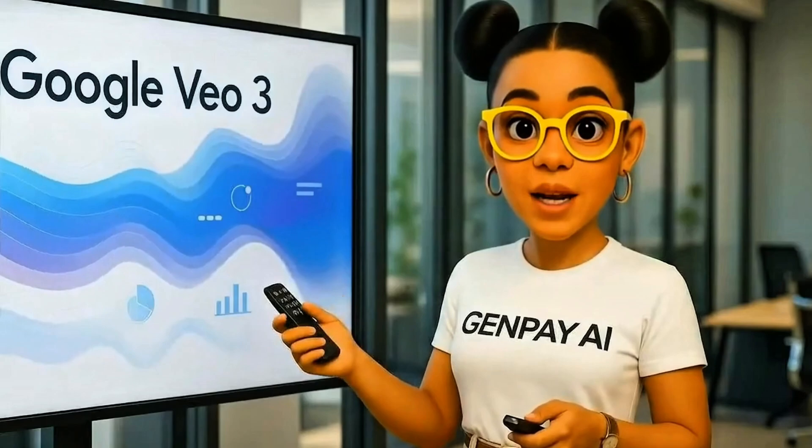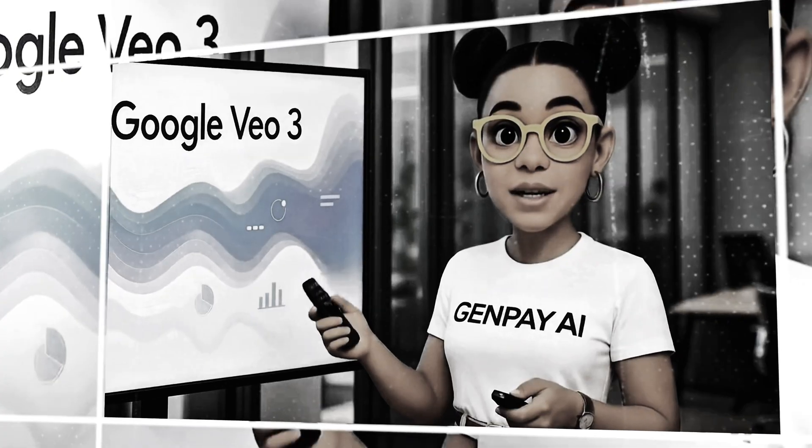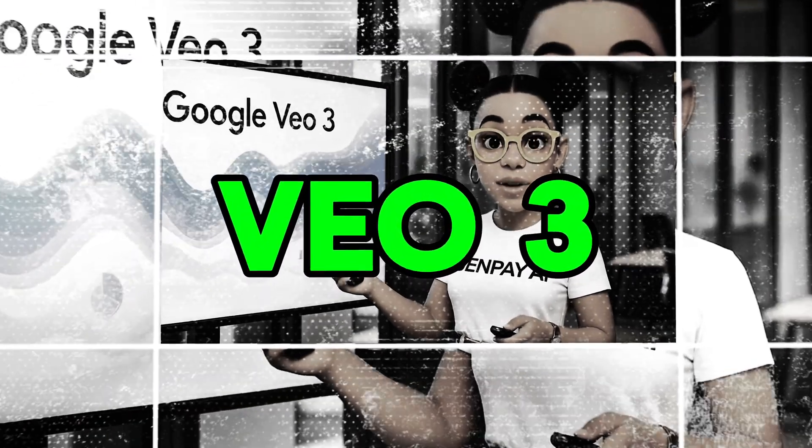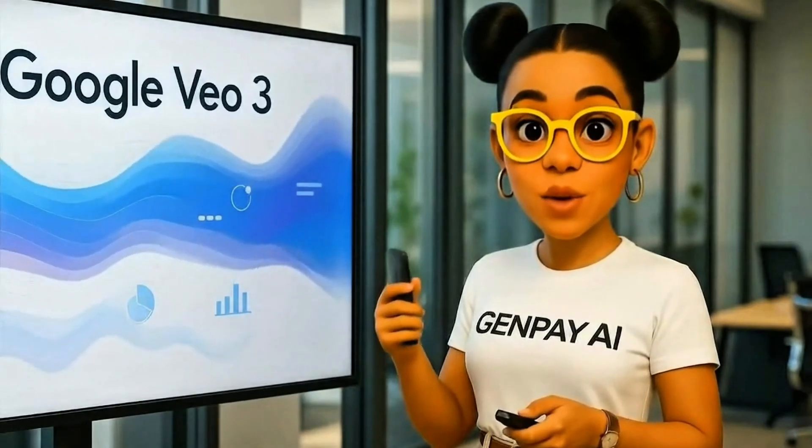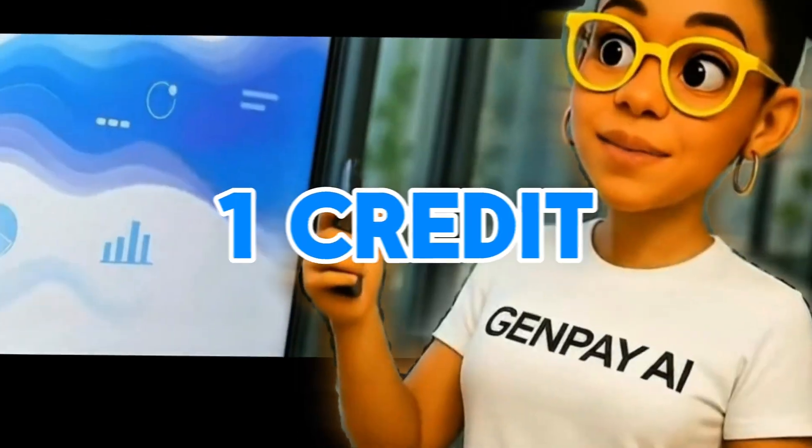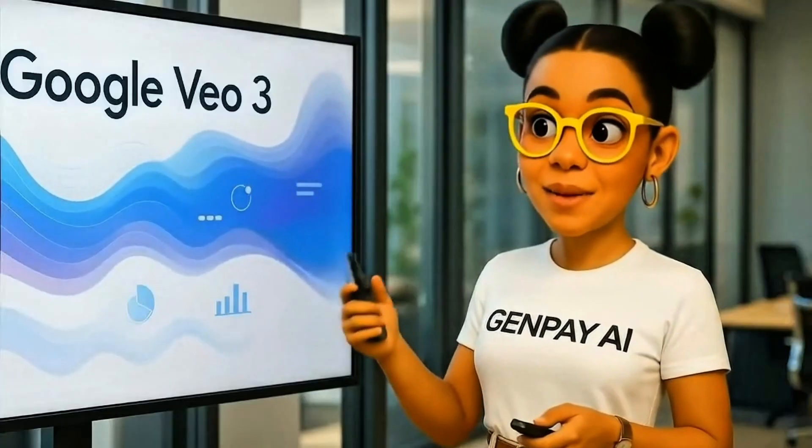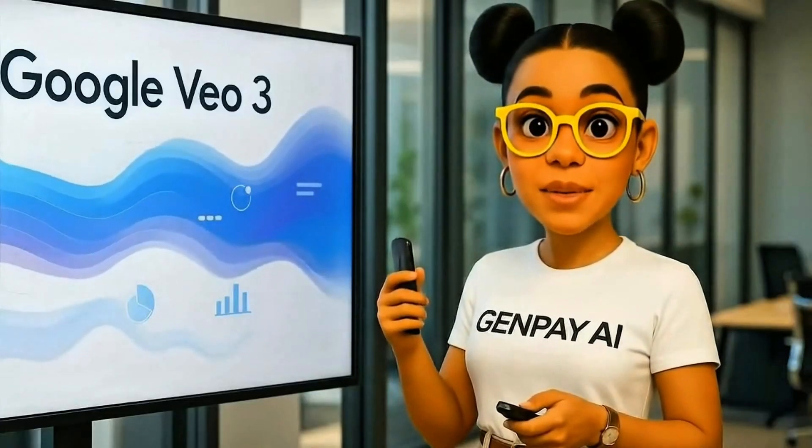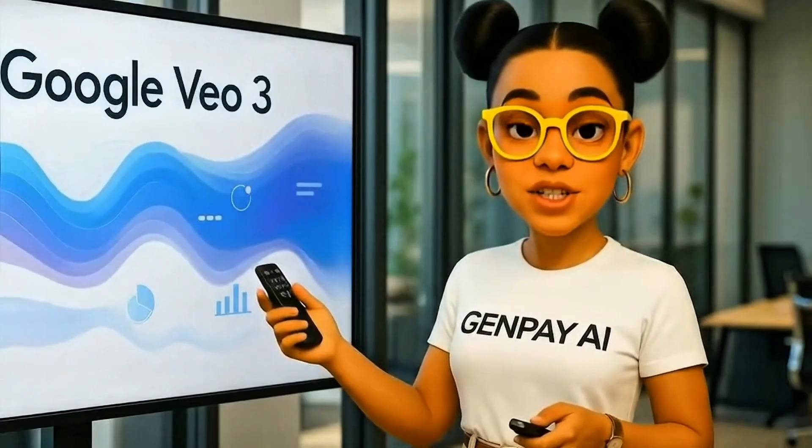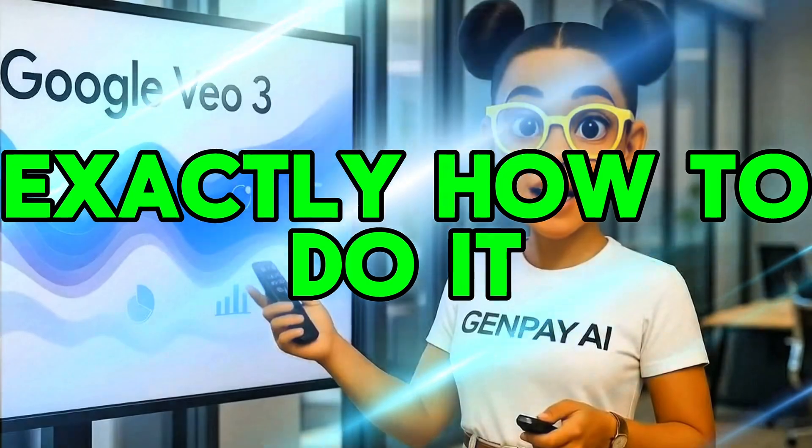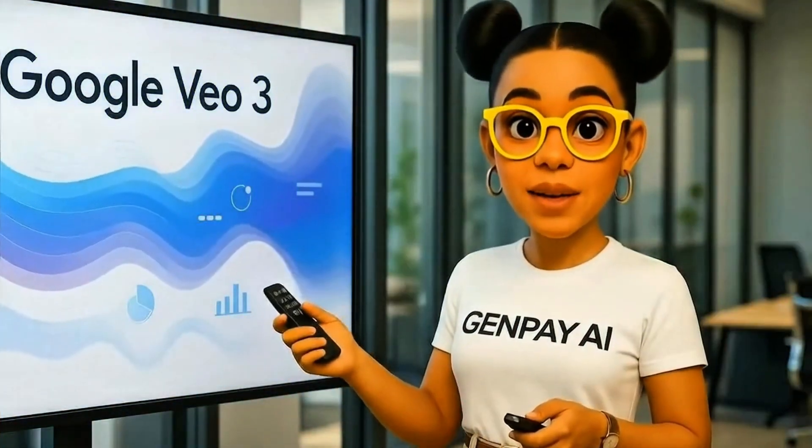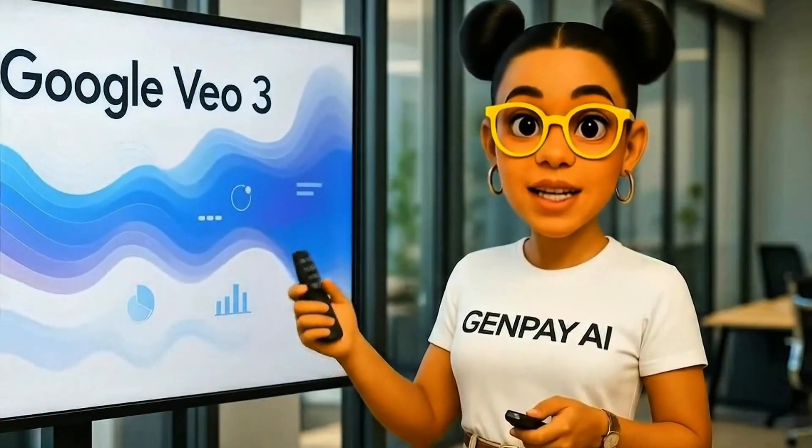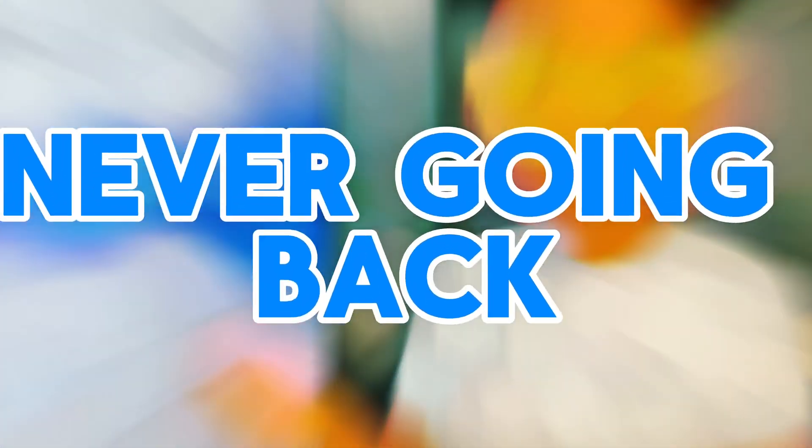What if I told you there's a way to pump out unlimited VEO3 preview videos every single day without spending even one credit? Sounds impossible, right? Stick with me because I'm about to show you exactly how to do it, step by step, and once you see it, you're never going back.